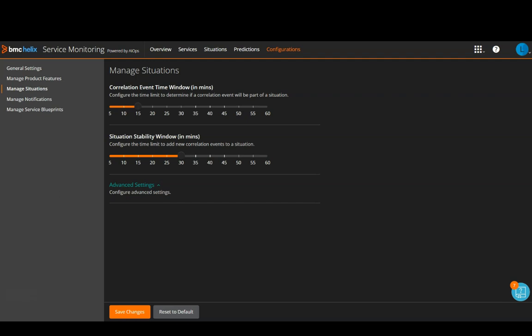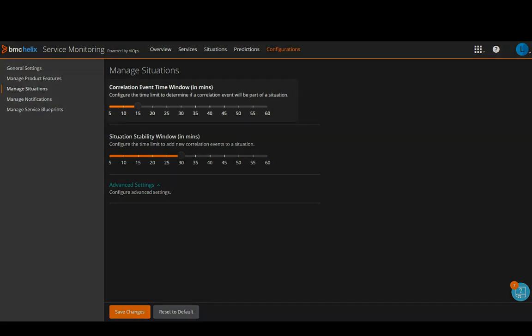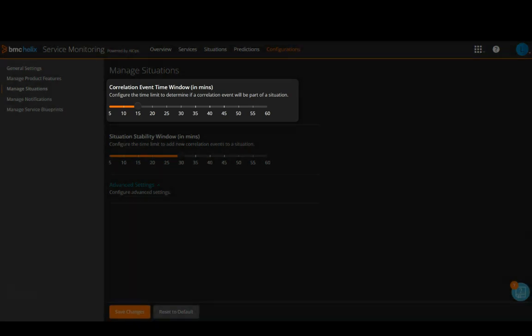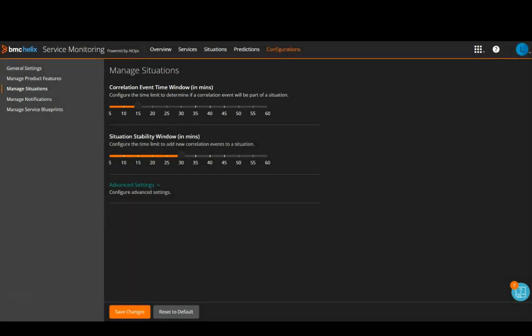Primary situations are formed based on the following options defined in Configuration Manage Situations page. Correlation Event Time Window. By default, this is set to 15 minutes. You can configure the time limit to determine whether correlated events will be part of a situation.